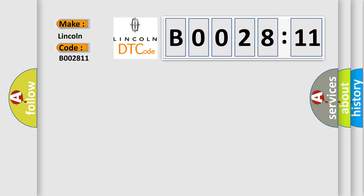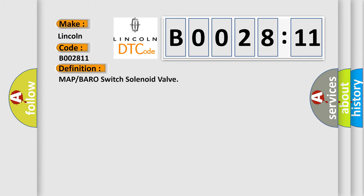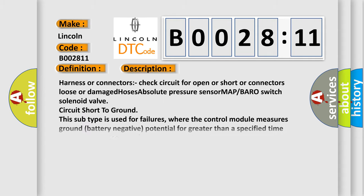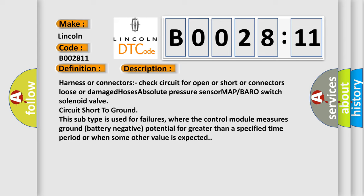The basic definition is: MAP or BARO switch solenoid valve. And now this is a short description of this DTC code. Harness or connectors check circuit for open or short or connectors loose or damaged hoses, absolute pressure sensor MAP BARO switch solenoid valve circuit short to ground.